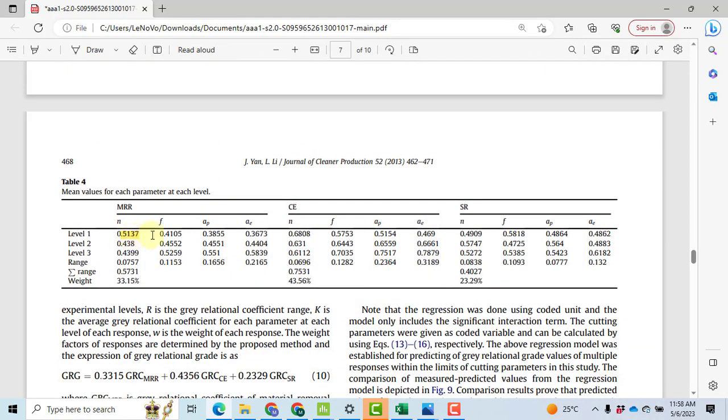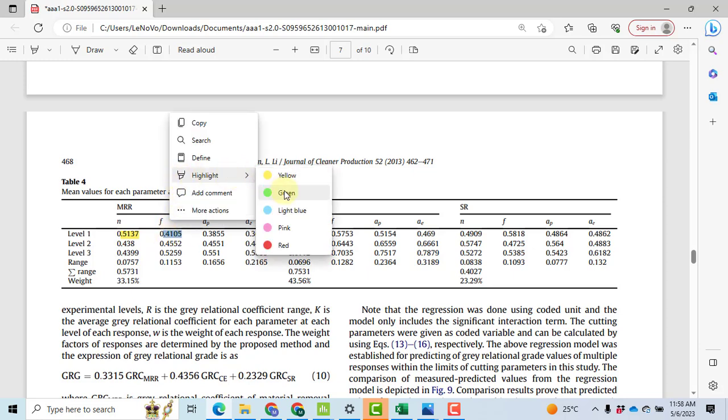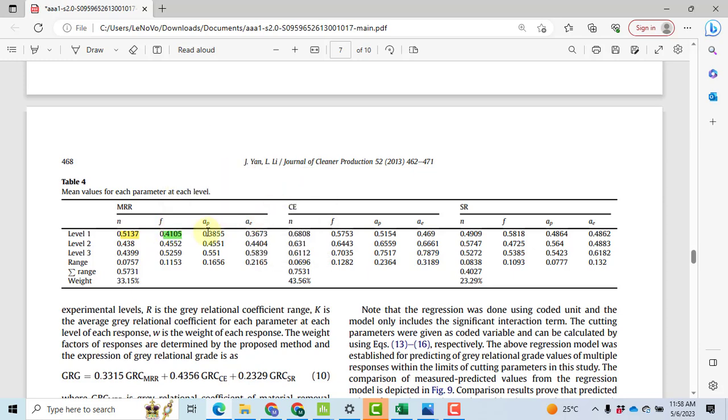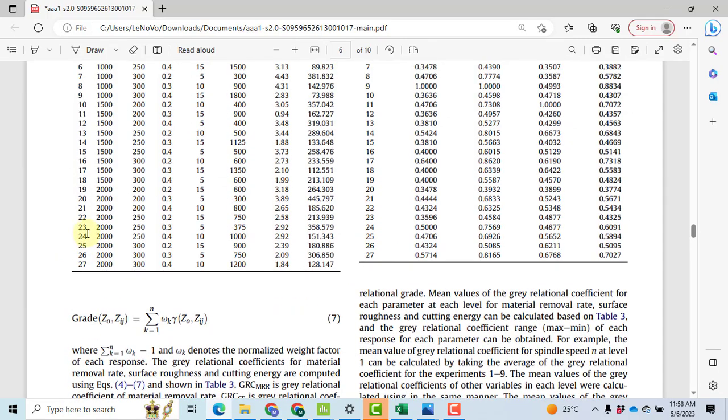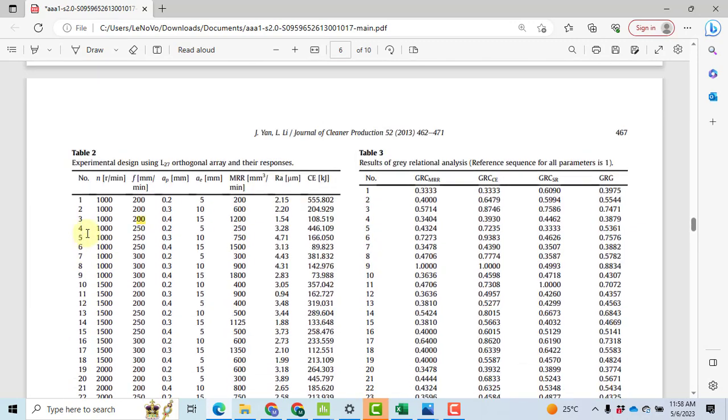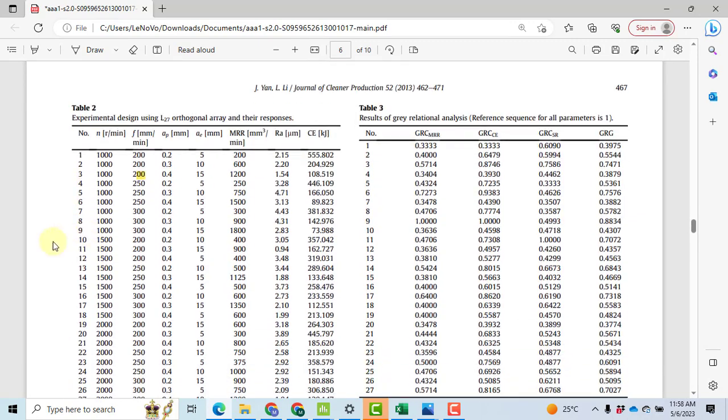Let me do the second one, that is a bit tricky. For this value we will have to focus on F factor, material removal rate, level 1. Now we go towards again Table 2 and Table 3. How can we calculate it? This is the F column, GRC MRR. We are focusing on level 1.